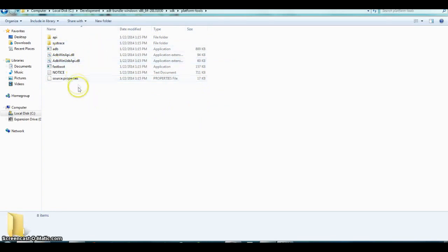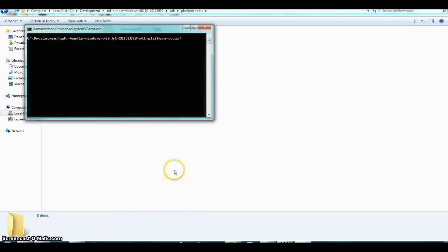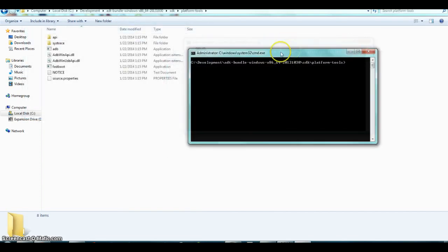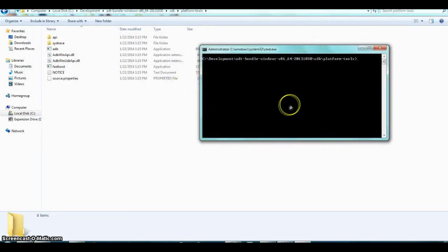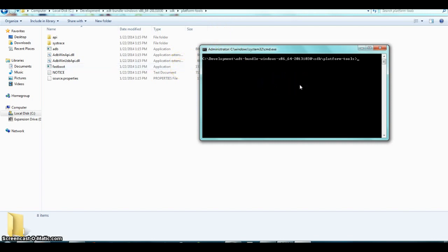In a future video I'll teach you how to easily run these ADB commands without navigating to this folder every time. For now, what you need to do is Shift and right-click inside the platform-tools folder and select 'Open command window here' to execute ADB commands. In the future I'll show you how to do it from a regular command prompt.